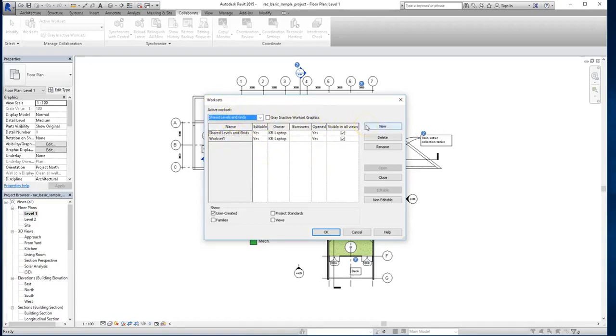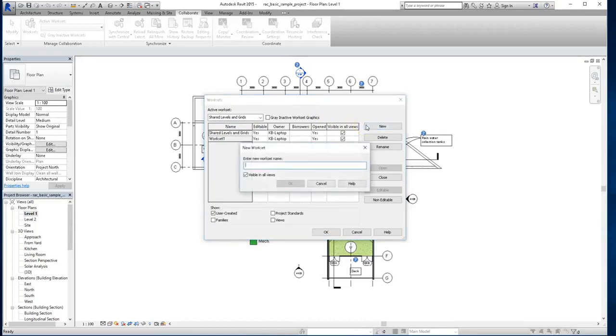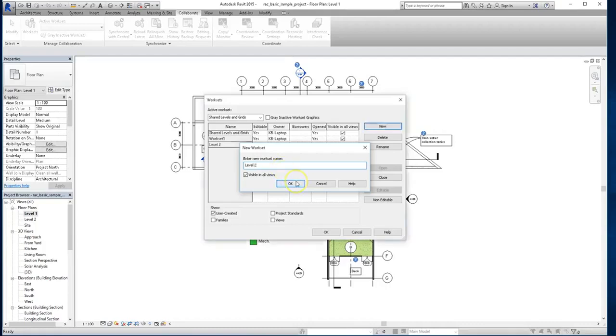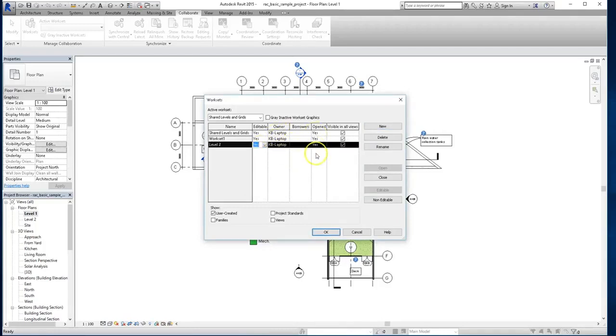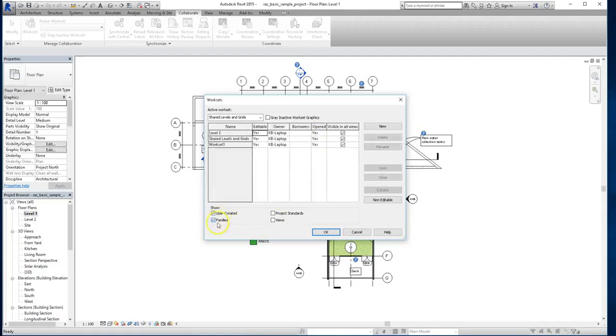Now you can always create a new workset anytime you want to. Just click the new icon in the upper right hand corner, and then type in the new name. So for this example, I will call this workset level 2, and you can change the editability, whether you want the owner that you have specified to be able to change it.